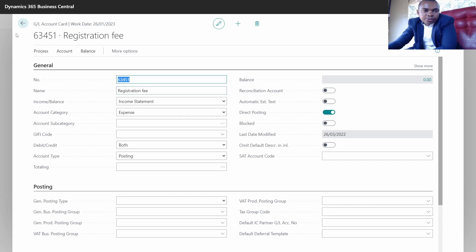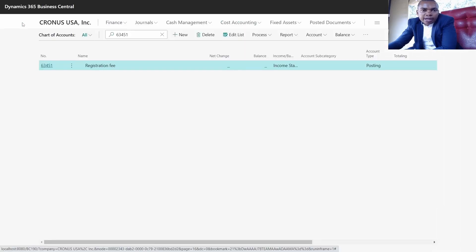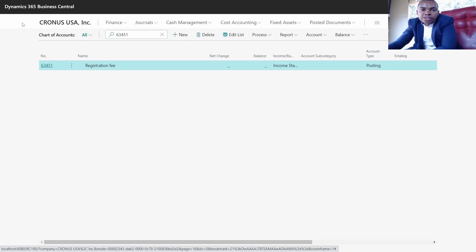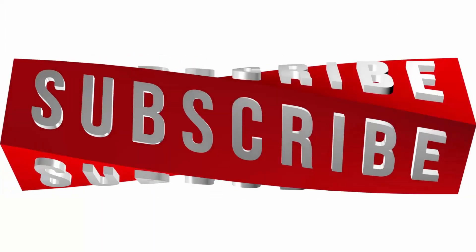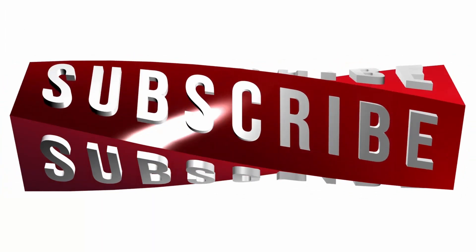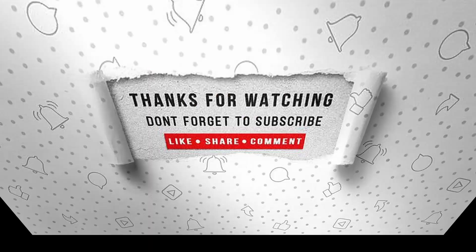So that is the creation of the GL. The next process will be doing journals to confirm how we're posting entries to that account and adding information into that specific account. Then we'll also check on reports. If you enjoyed this video, make sure to like and subscribe.